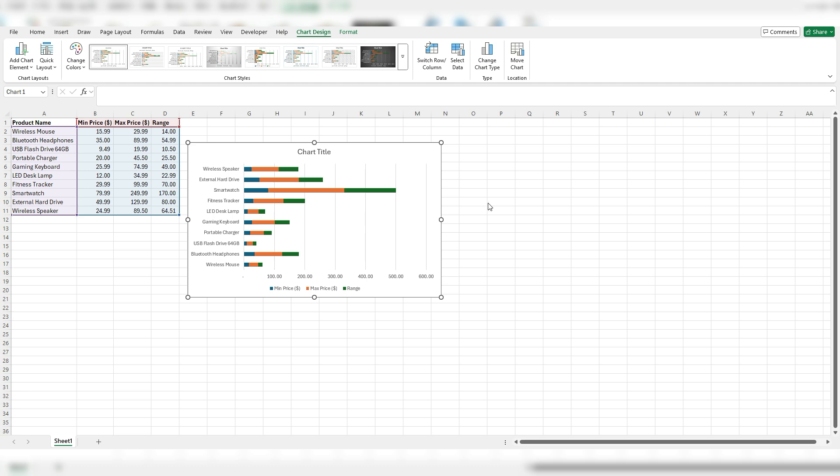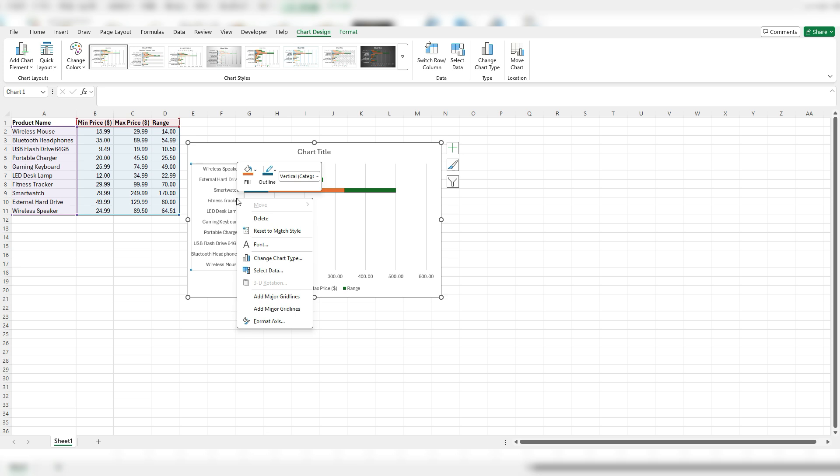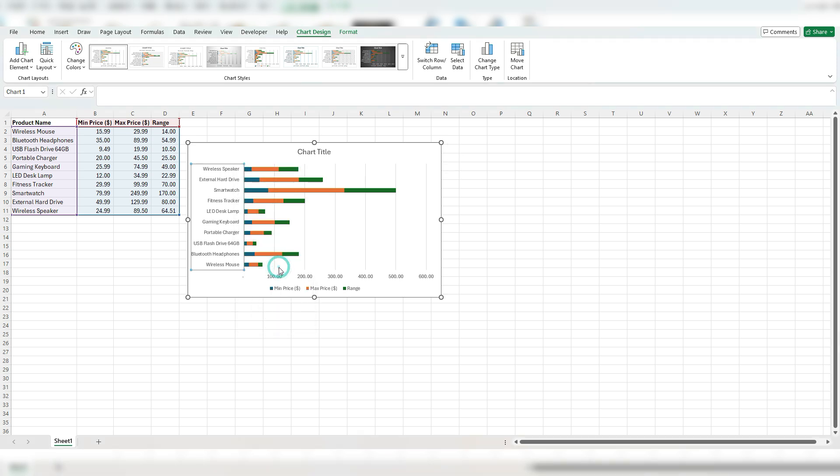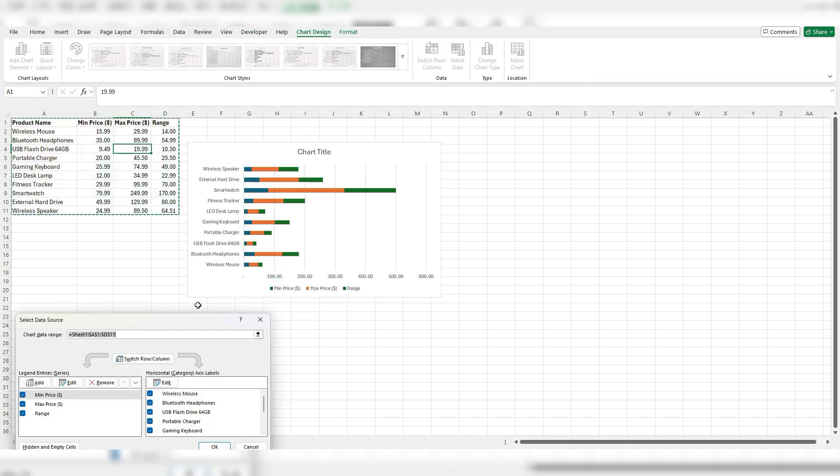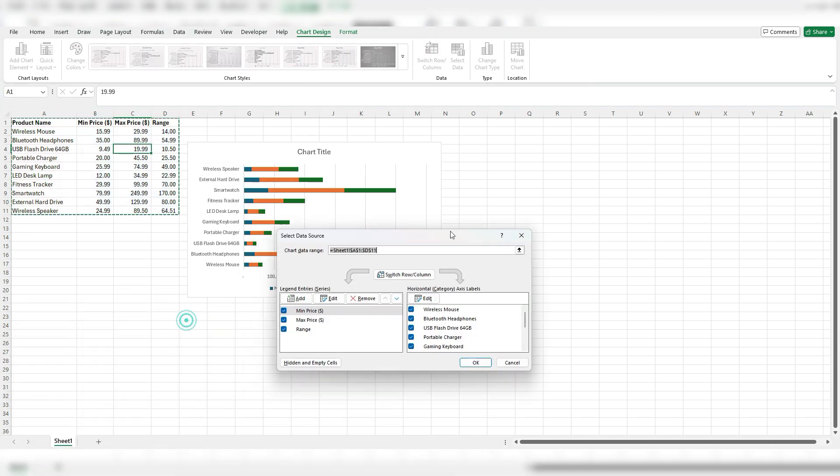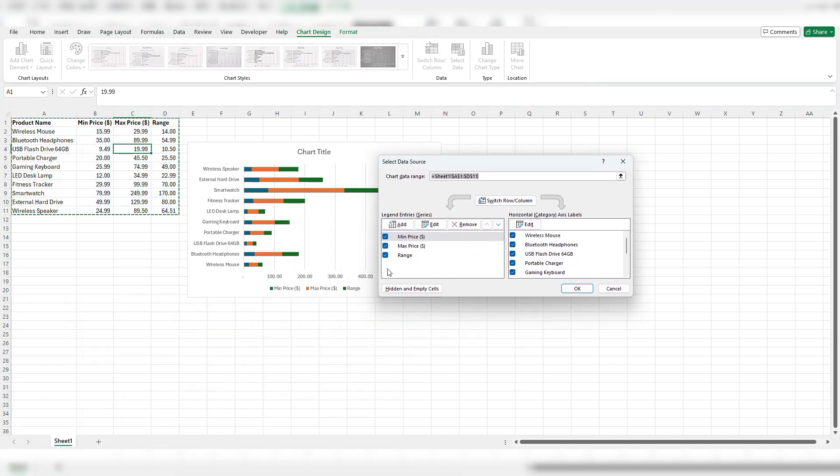But the one thing I need to change is this hierarchy. So if I right click on my chart and select data, the order that it's stacking these values in is the same order as my fields here, min, max, and range. But I want the range to be in the middle.